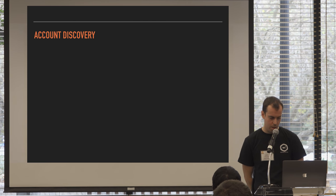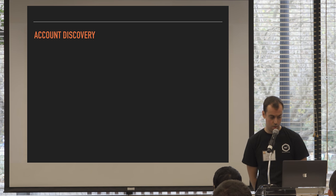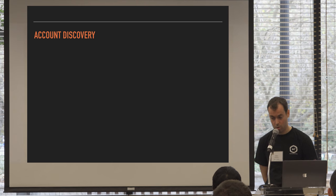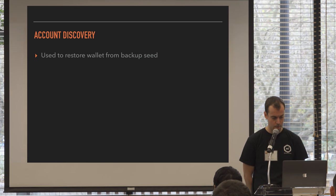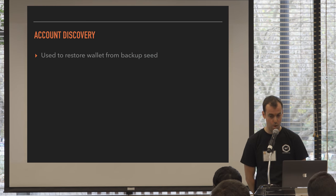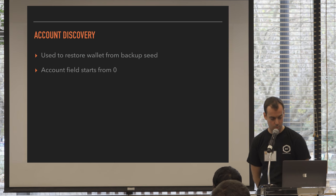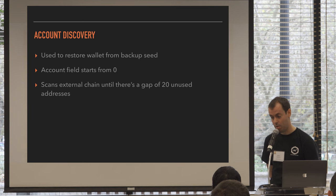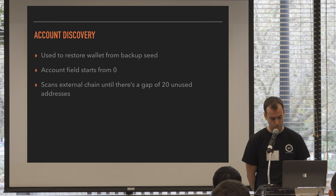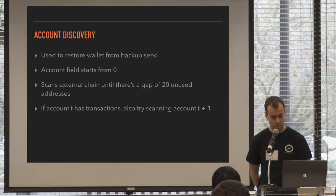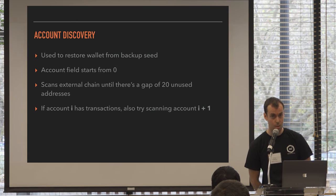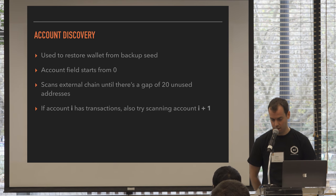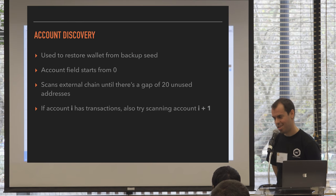The index there is defined in Satoshi Labs slip, Satoshi Labs improvement proposal 44, and Bitcoin mainnet is zero. The account and the change and the address index are exactly as defined in BIP32, that default wallet format. And finally, BIP44 explains how to discover an account when you're importing it into a new wallet. So restoring a backup or moving between wallet implementations. That account field starts from zero, and you scan the external chain. So you look for payments into that account until there's a gap of 20 unused addresses. And if that account does have transactions, you look for the next account. And you keep doing that until you find an account with no transactions, and then you're done.